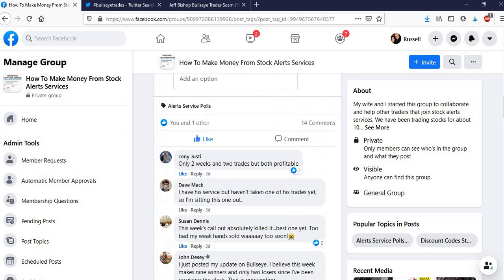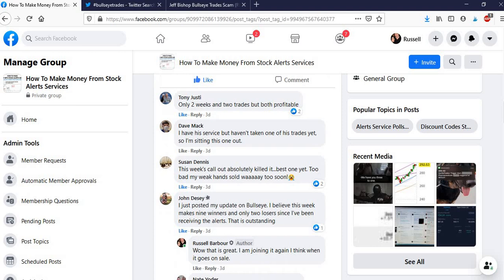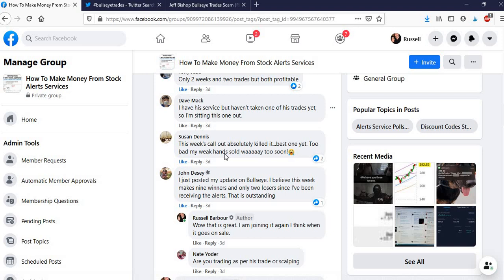And you can come in and check out these polls for yourself and vote if you're a member of these services. So yeah, so that's what people were saying. And then there's also information about, for example, only two weeks and two trades were both profitable. This week's call absolutely killed it.